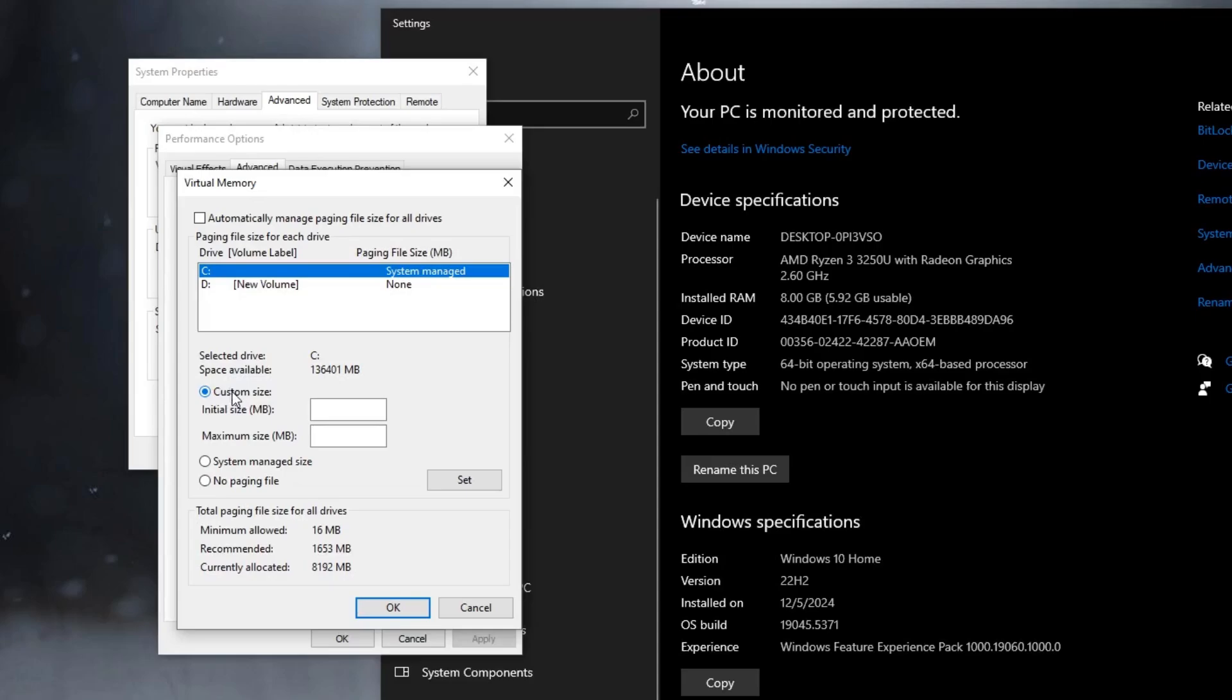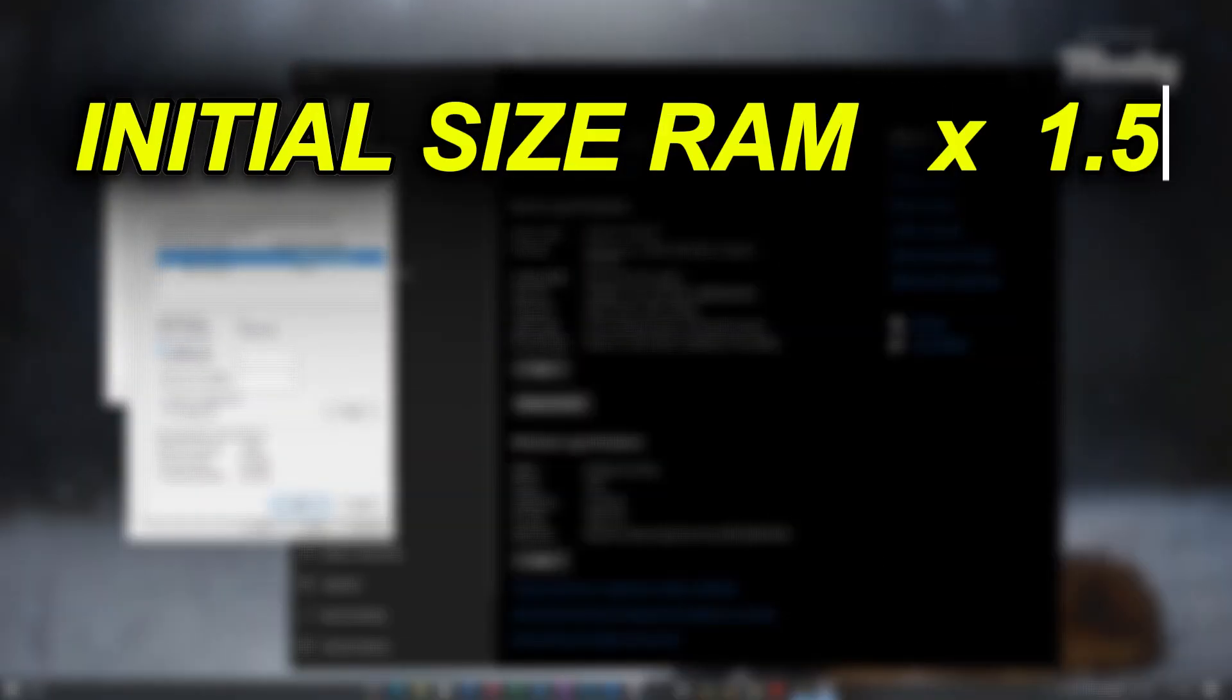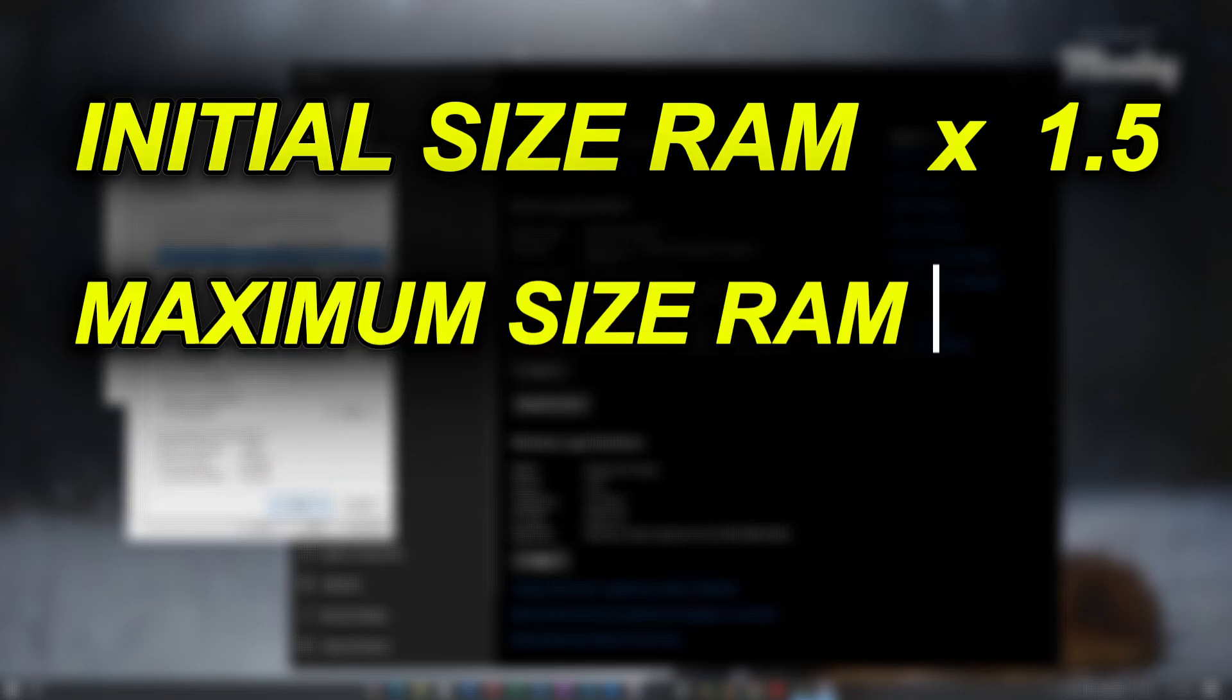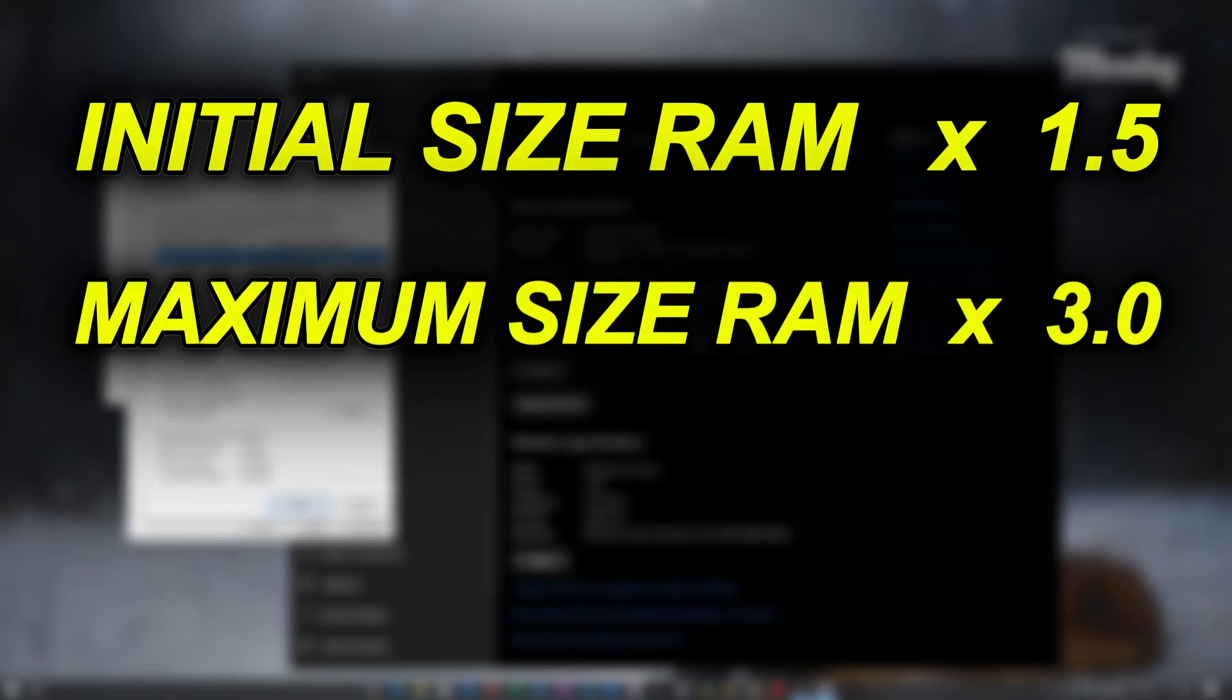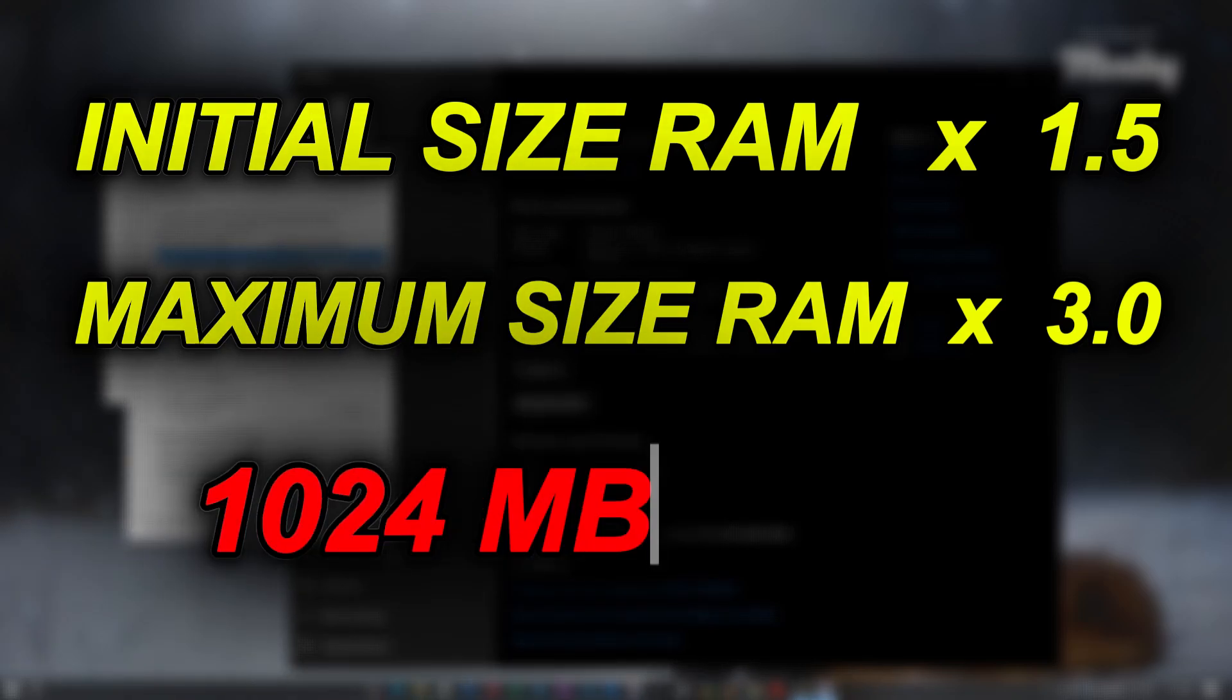Don't worry, I will explain it easier to understand. Now you can see the screen it says Initial Size: RAM x 1.5, Maximum Size: RAM x 3.0. So it means you have to convert your RAM into megabytes and then multiply it by 1.5 for the initial size and multiply it by 3 for the maximum size. The main thing is 1024 megabytes equals 1 gigabyte.